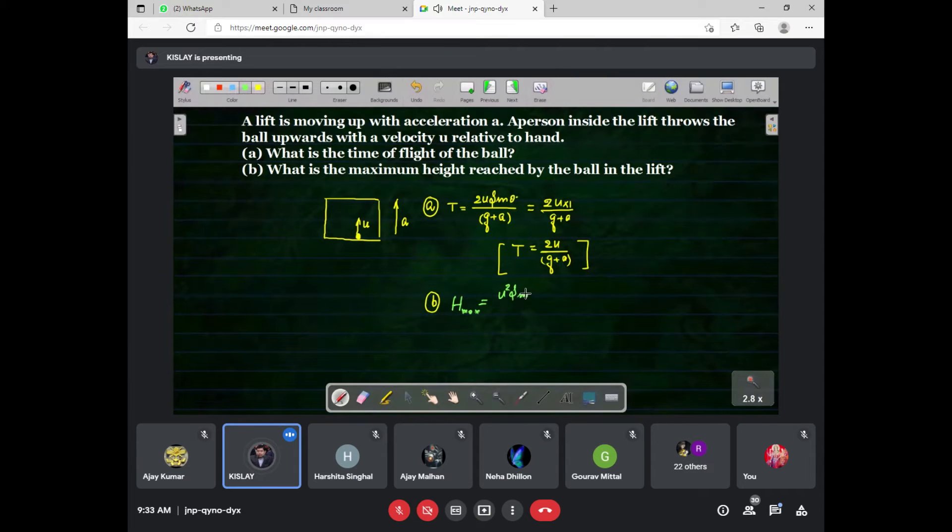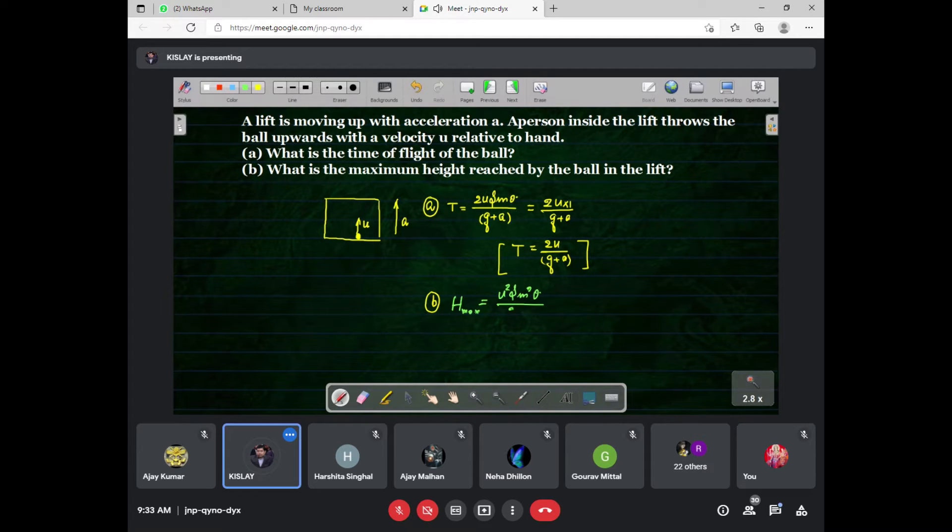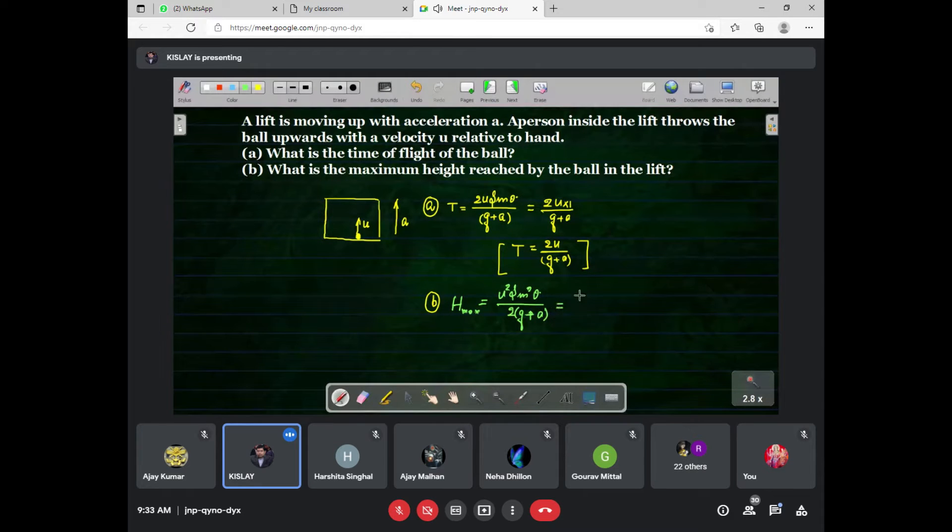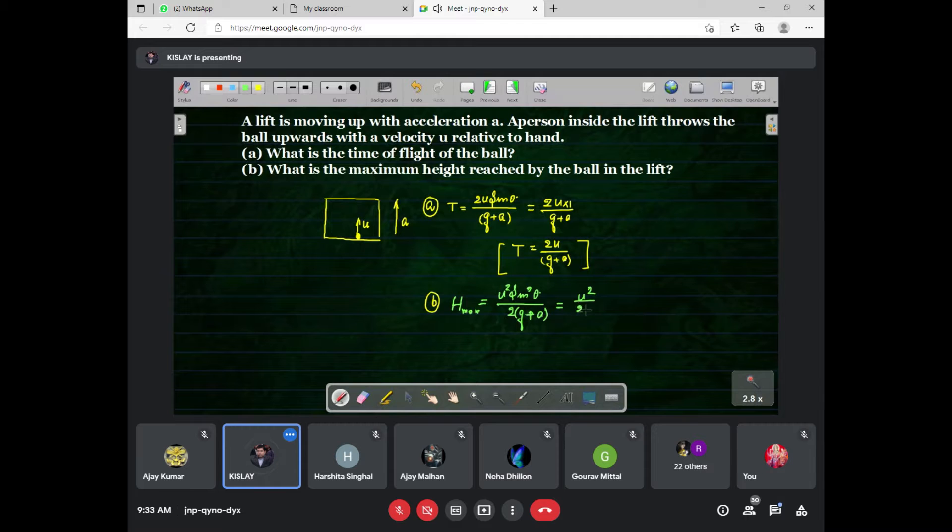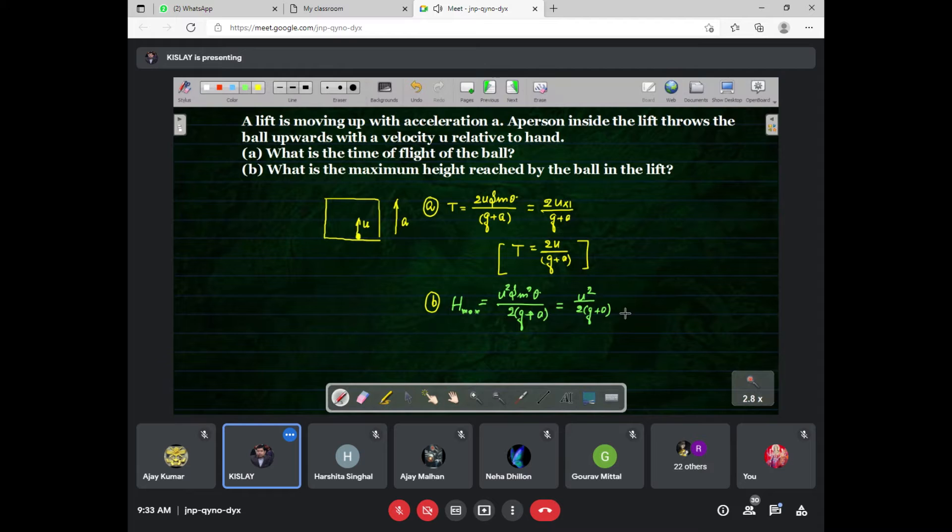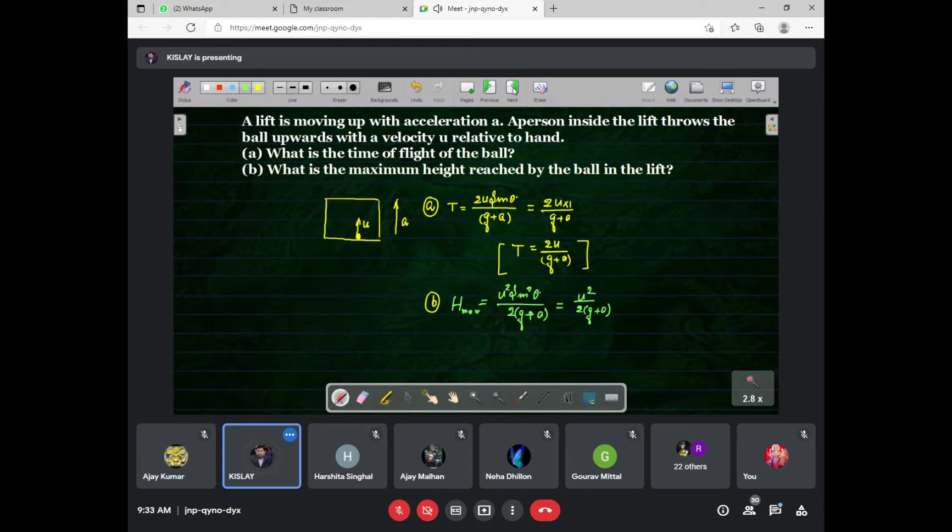Theta upon 2z, it is now z plus a, so it is again u squared upon 2z plus a. This will be the answer. Is it clear? Any doubt?